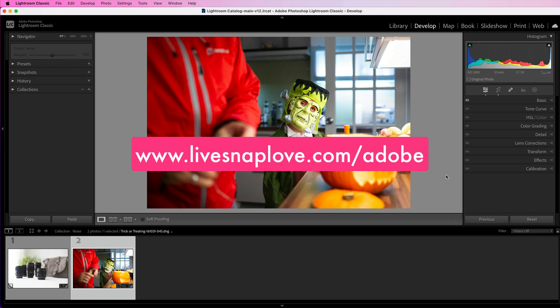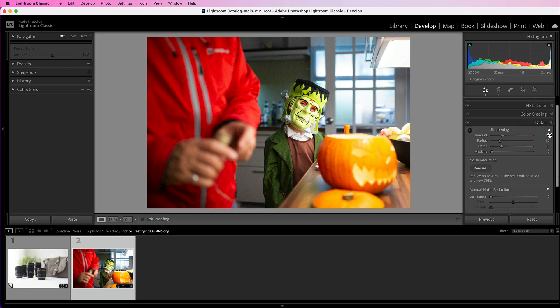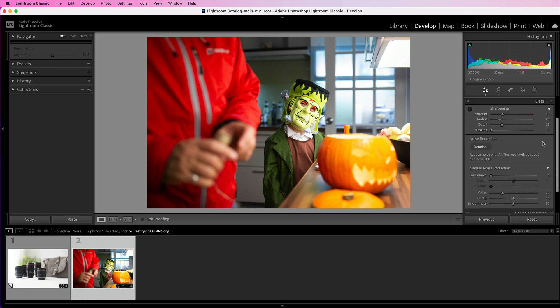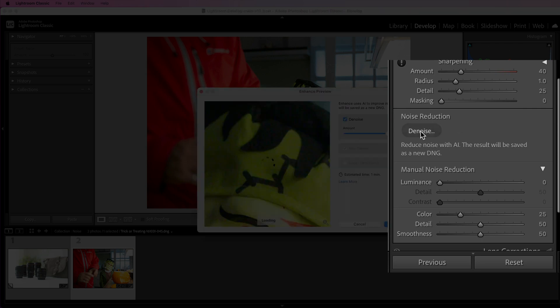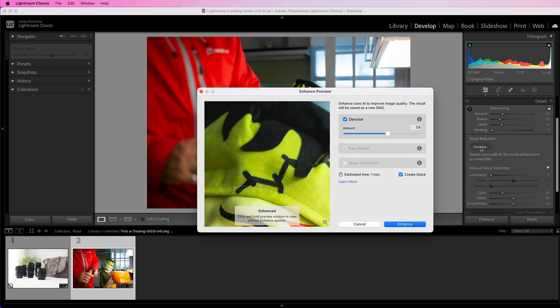Let's kick things off with where you'll find this. In Lightroom, you'll go to the develop module, then over to the panels on the right-hand side, and then choose the detail panel. In there you will find a button called Denoise. To use this, all you need to do is click on that button and you'll see that another dialog box opens up.